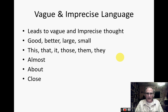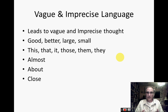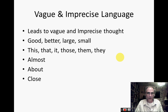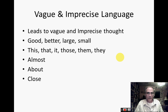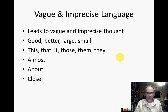Vague and imprecise language leads to vague and imprecise thoughts. For example, the words 'good,' 'better,' 'large,' 'small' are all very vague. 'This,' 'that,' 'it,' 'those,' 'them,' 'they' — they're imprecise and don't really point to anything. How about 'almost,' 'about,' 'close'? The one people use all the time is 'like': 'He has like six kids.' Does that mean he has six kids, or five, or seven? Five or seven is 'like' six — so who knows?